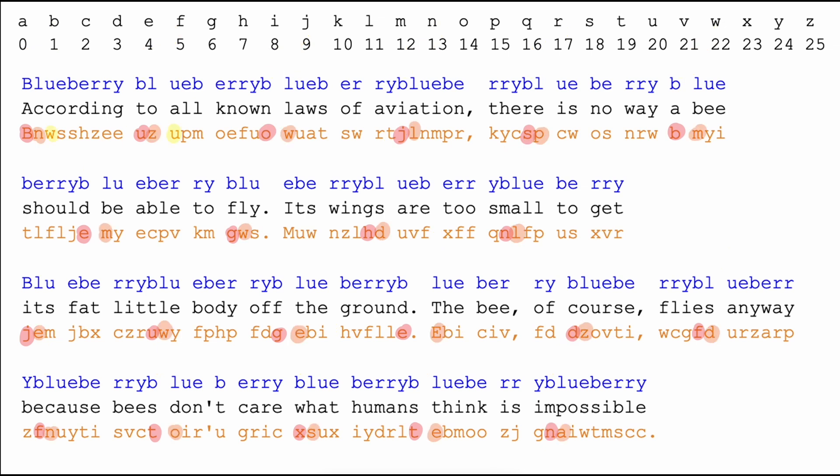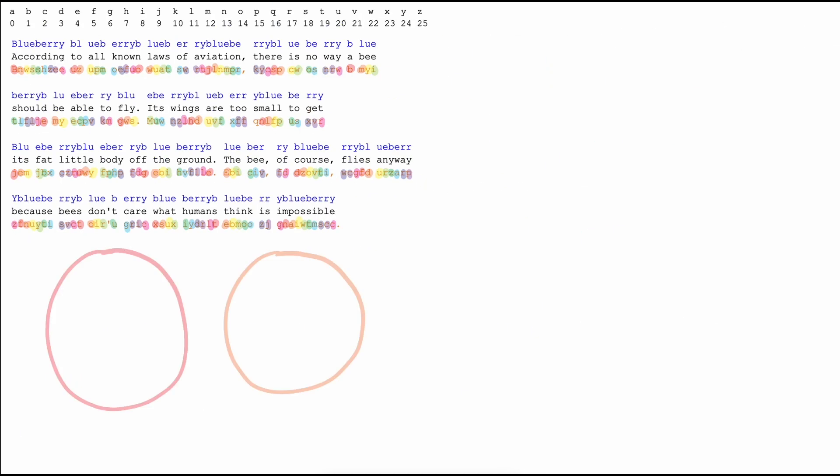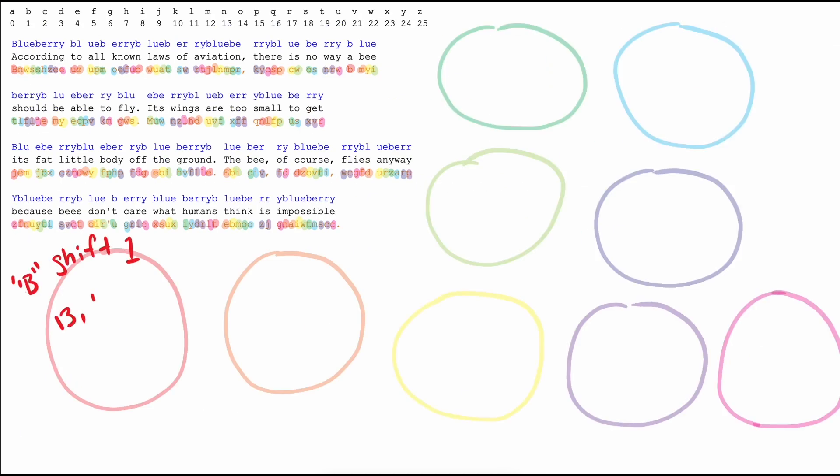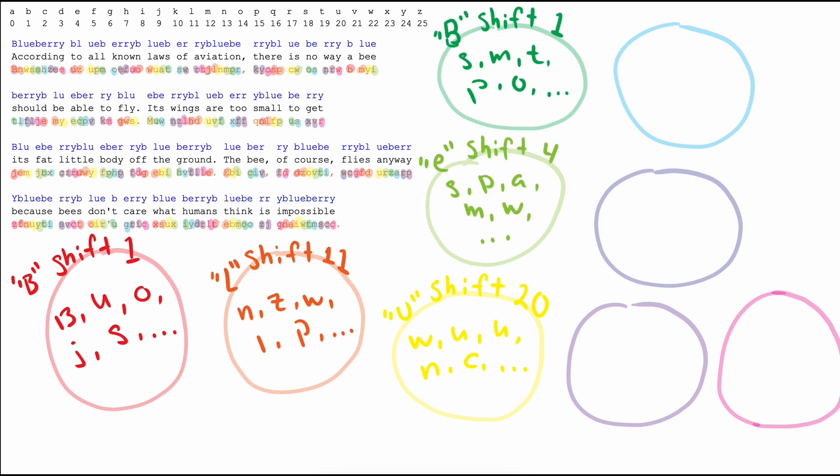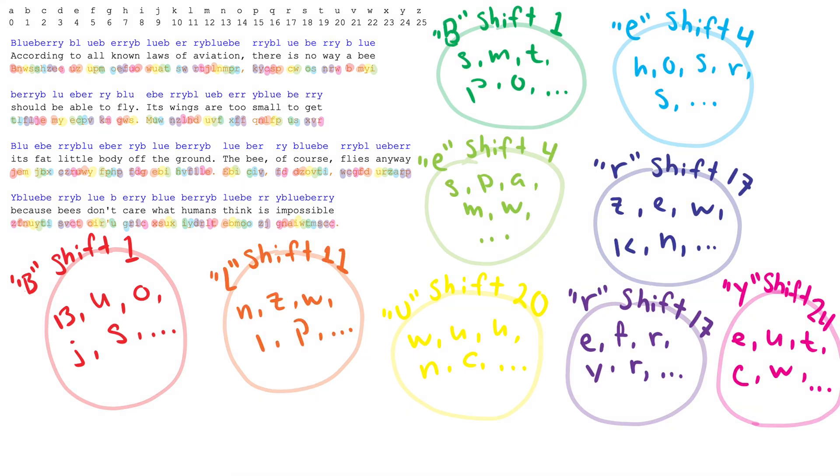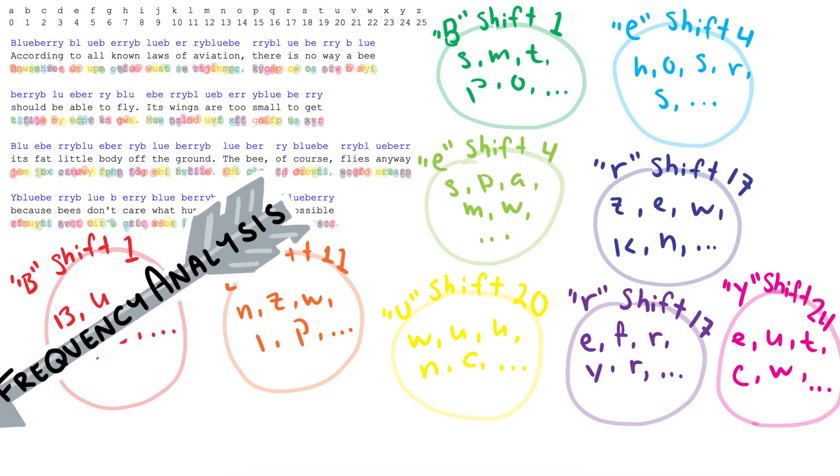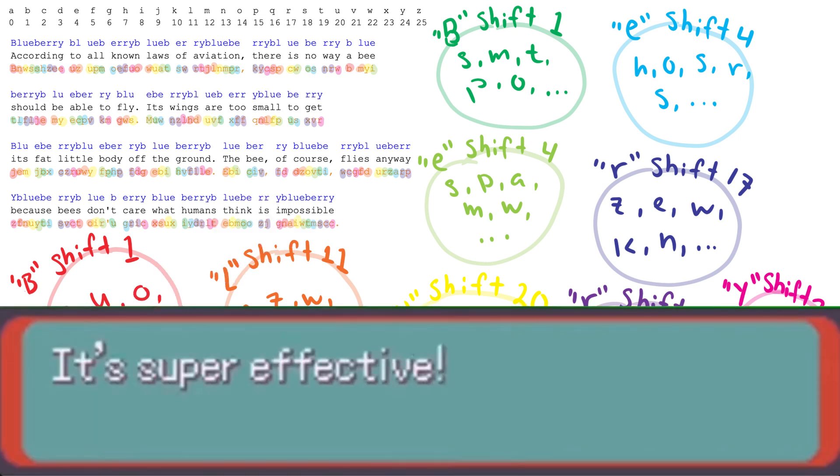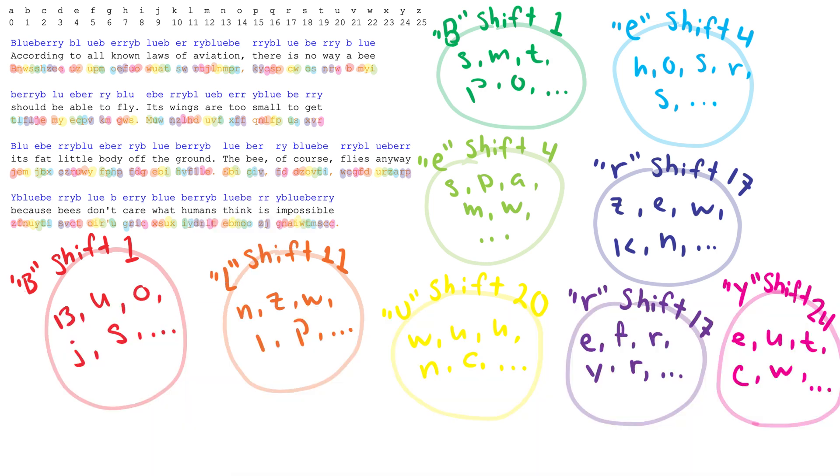If we took the encrypted message, or ciphertext, and grouped the letters by every ninth, we would end up with nine groups where every letter in the group has been shifted the same amount. So standard frequency analysis done within these groups would be quite effective at identifying common letters, especially in long messages.